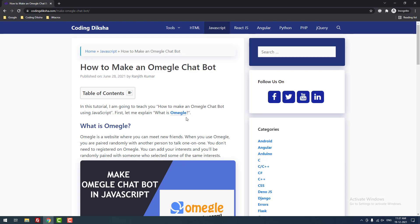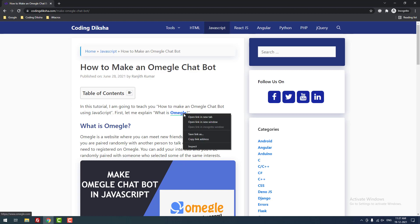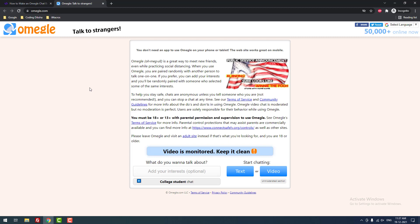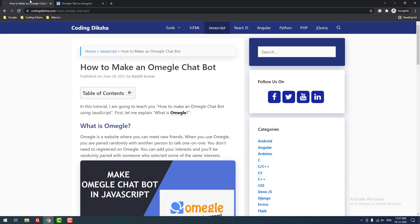Let me explain what Omegle is. Omegle is a website used to talk to strangers based on your interests. You don't need to register on the website — just click the start chatting text or video button, then chatting will start automatically with strangers. You can meet new friends.